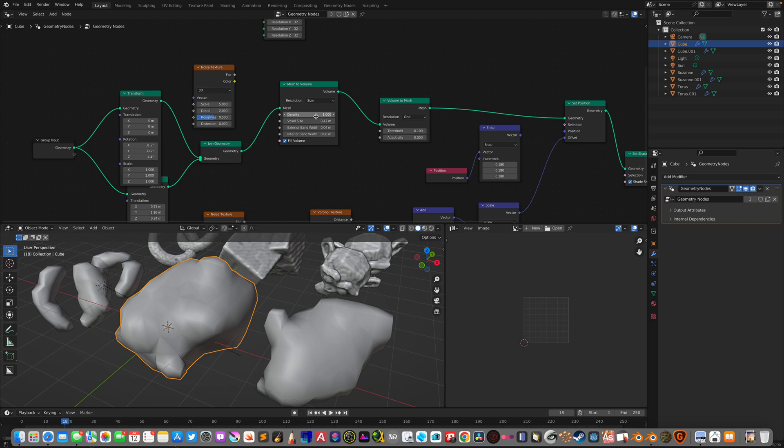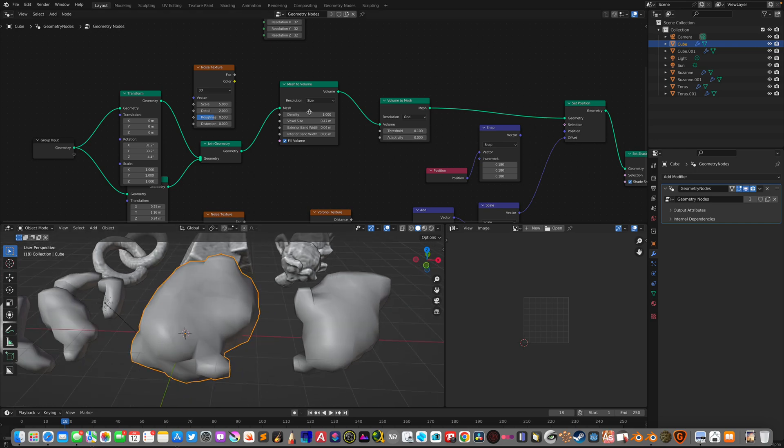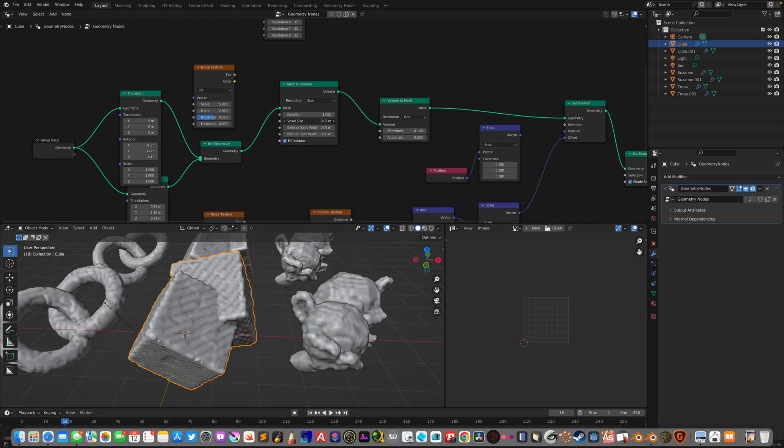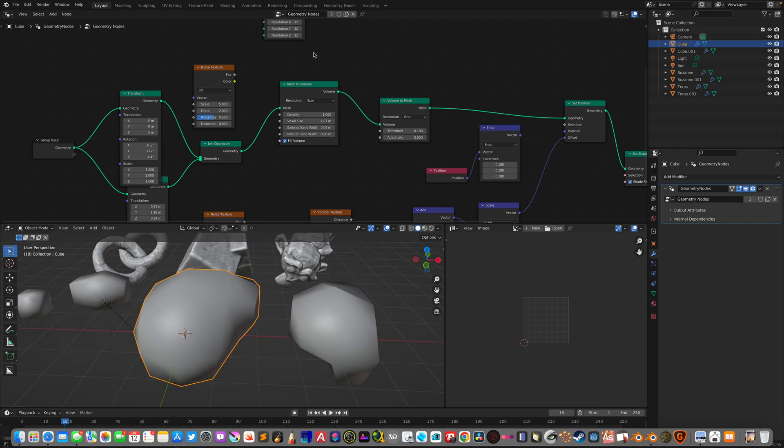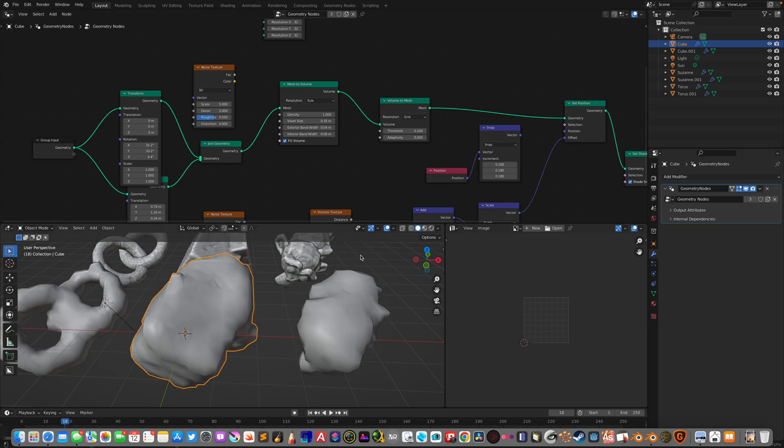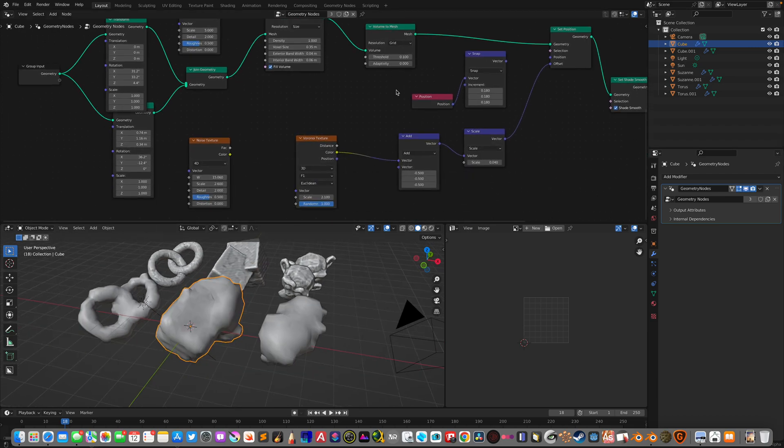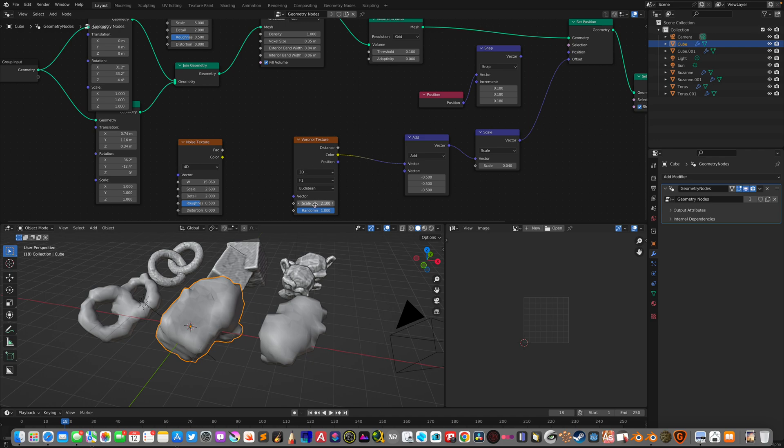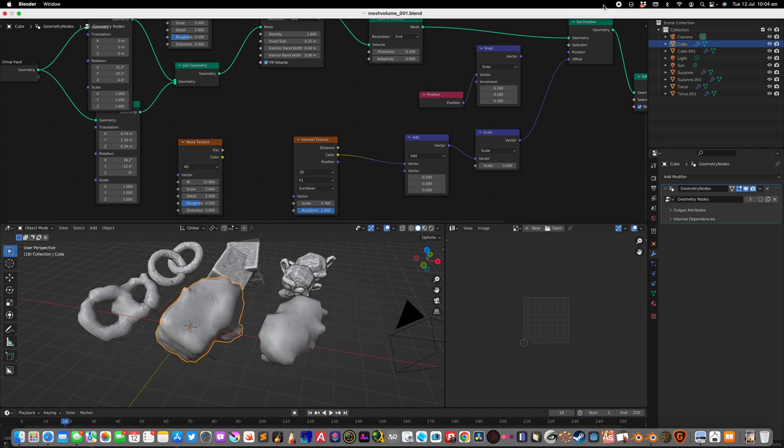So that's pretty much it. I will give you the node tree at GitHub. Hopefully you find this useful. So thanks again for tuning in. And I'll see you next time. Thank you. Bye.